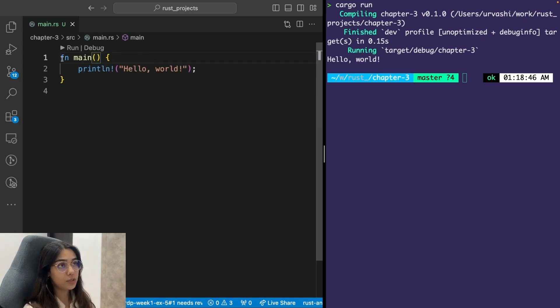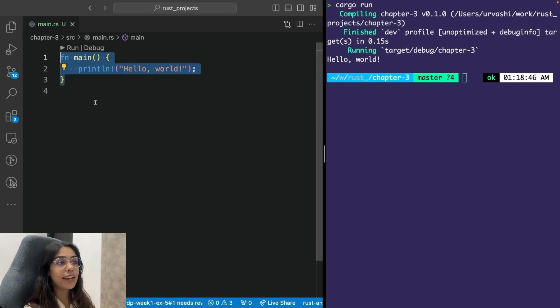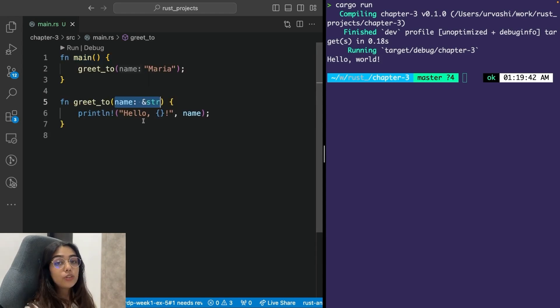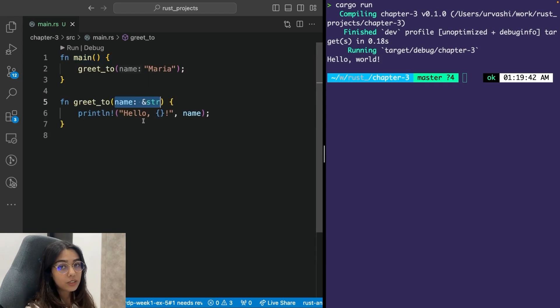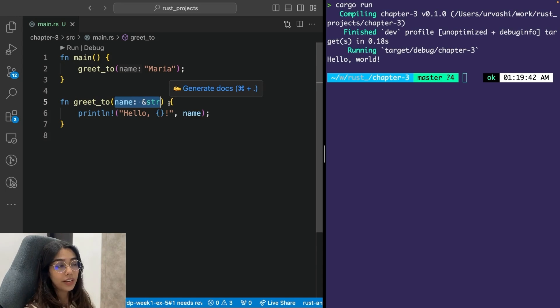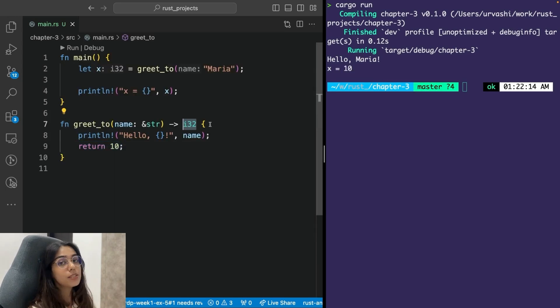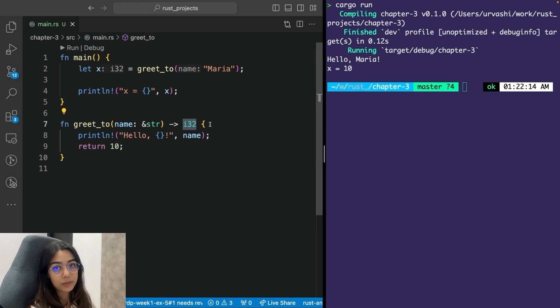You can create a function in Rust with the help of the FN keyword. The main function is a special function. It acts as the entry point. In order to add parameters to a function, you must add them within the parentheses along with their data types. And to return a value, you can make use of the return keyword. You must specify the type of the return value as well.